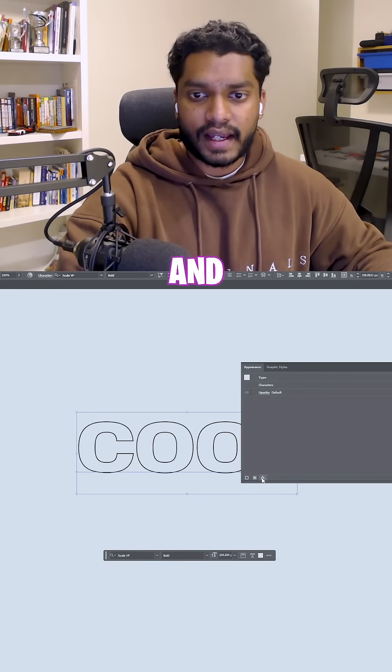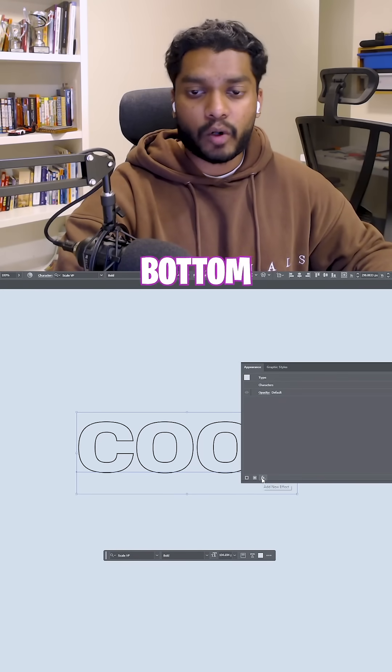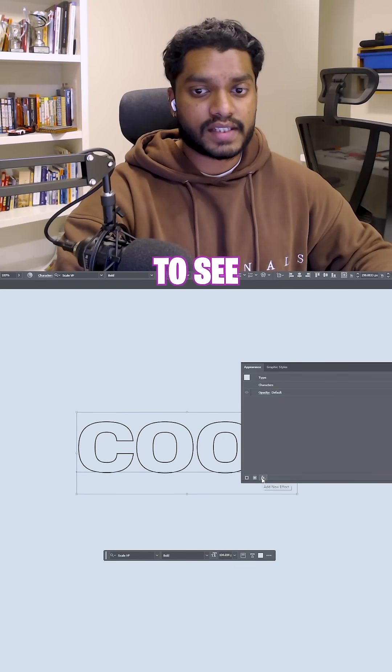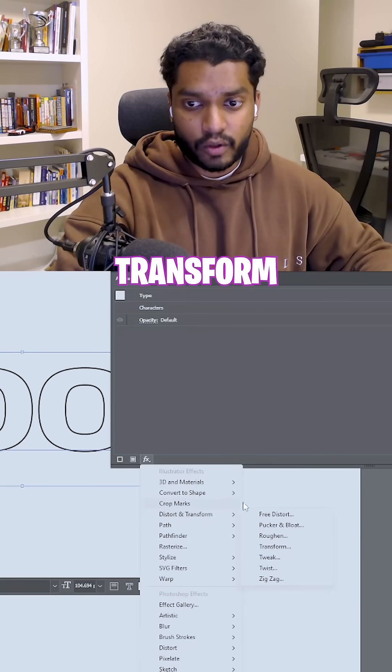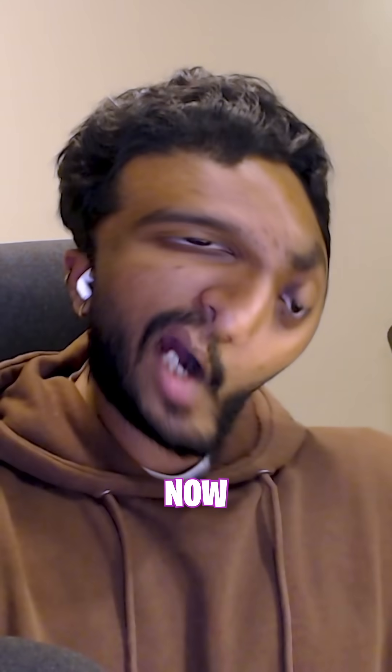Select your text and then go on the bottom left corner to see Add New Effect. Distort and Transform and hit the Transform button.